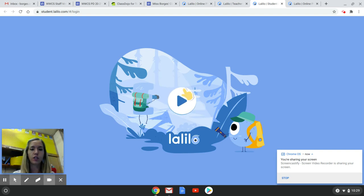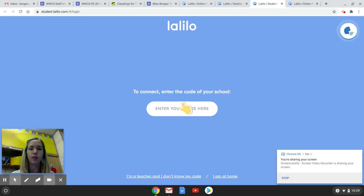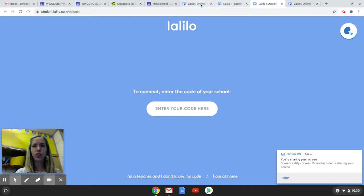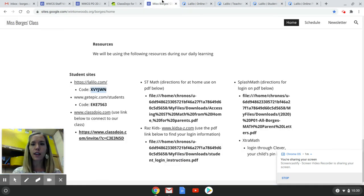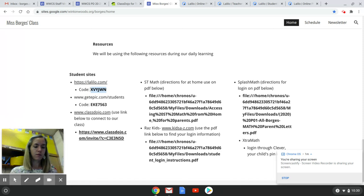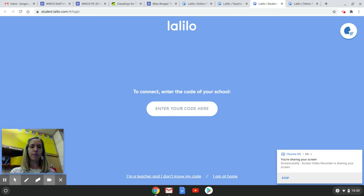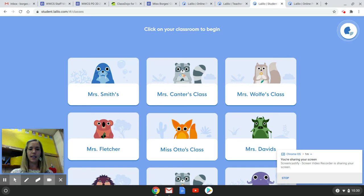And you'll wait for it to load. Once you've gotten to this page, you're going to click the little triangle in the middle. It's asking for your code, which you can find on my webpage. You're going to highlight it and click Control-C to copy, then click on the box and hit Control-V to paste it in.